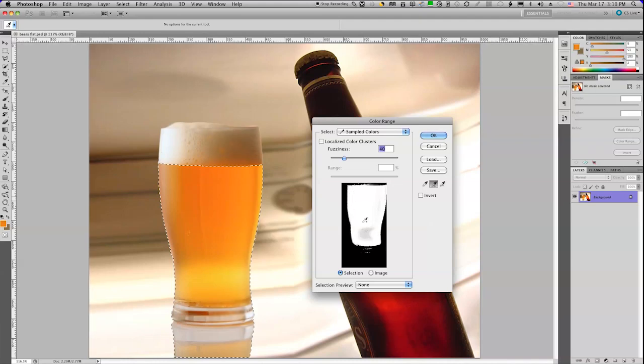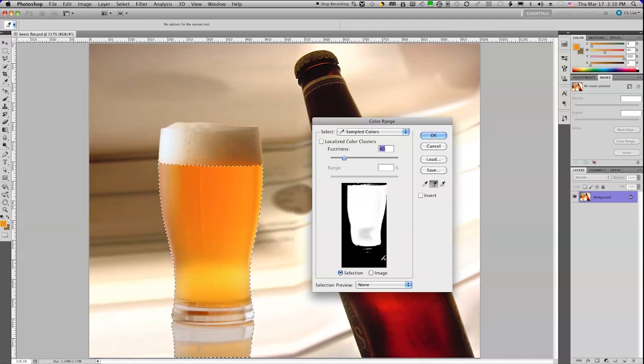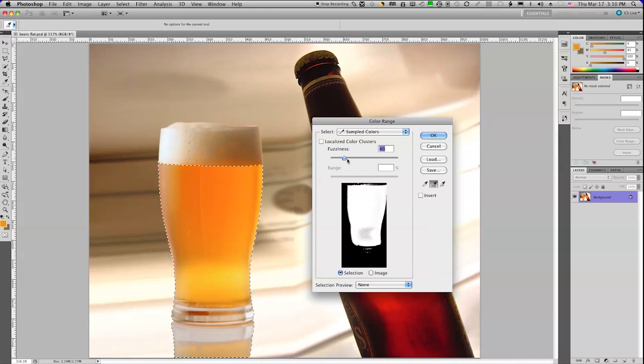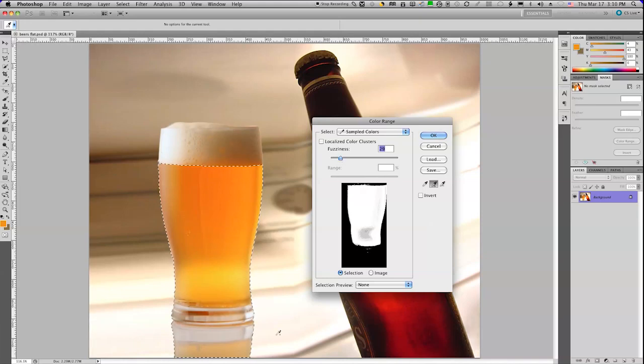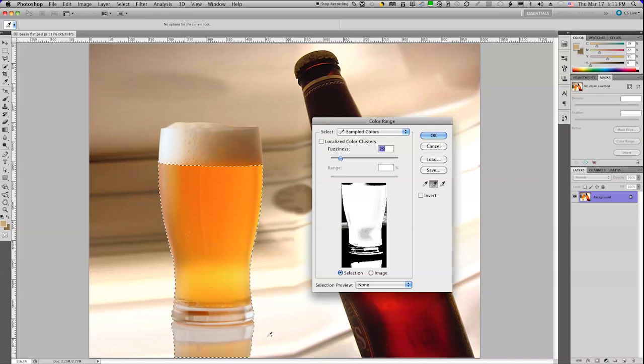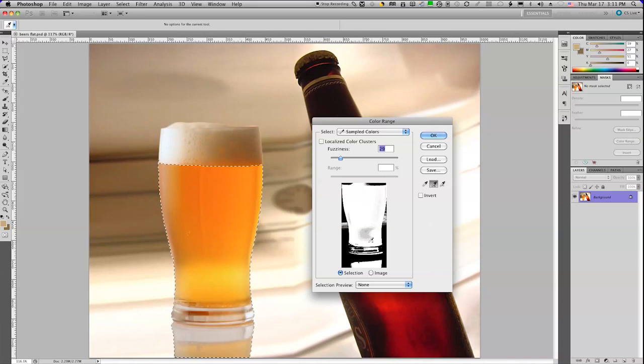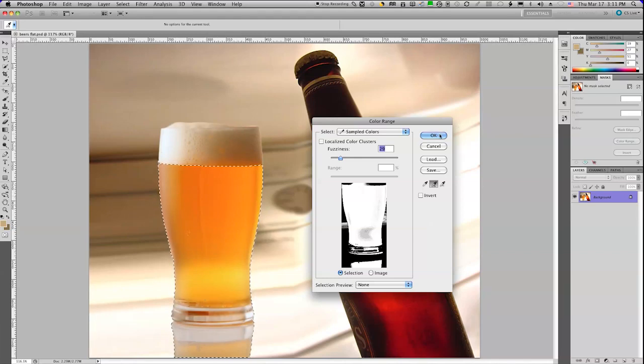I'm also going to reach down in the bottom here with a much lower fuzziness and try and select that beer down at the bottom as well. Now I may be seeing stuff coming out here, but as you notice, I have an active selection, which is going to keep the remaining selection just inside the initial selection.